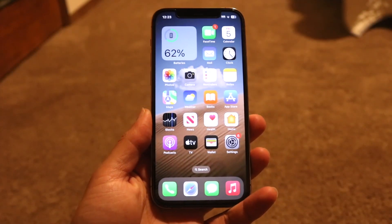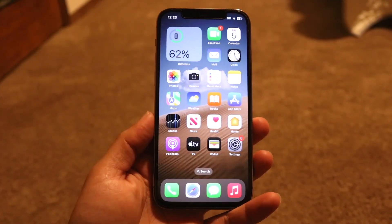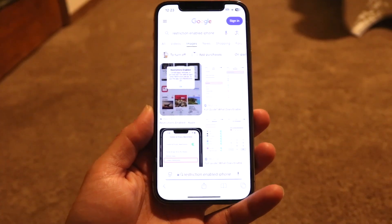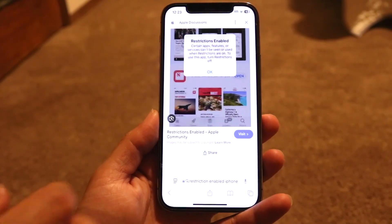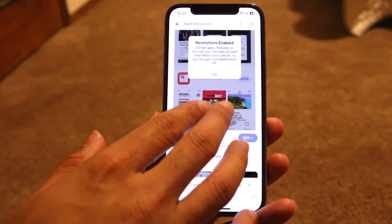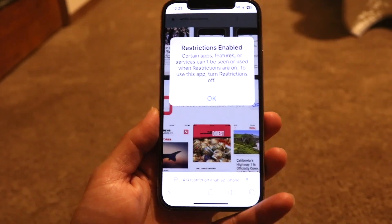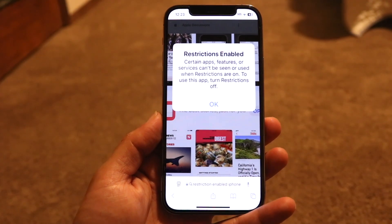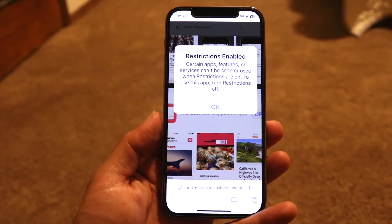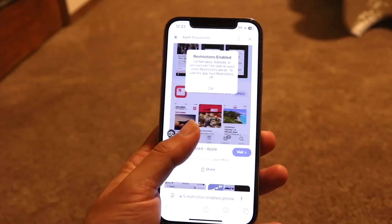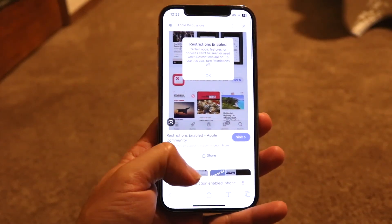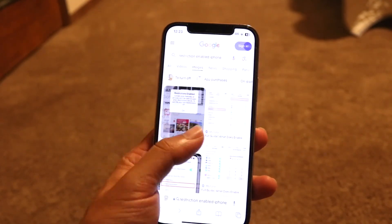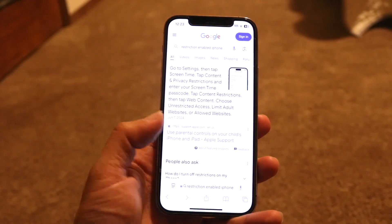You might be stuck in a situation where you're getting a pop-up on your iPhone which tells you that restrictions are enabled. It can look something like this, or you're getting a pop-up like that when trying to look at some content or load up a website. The main way to fix this is by following Apple's instructions.